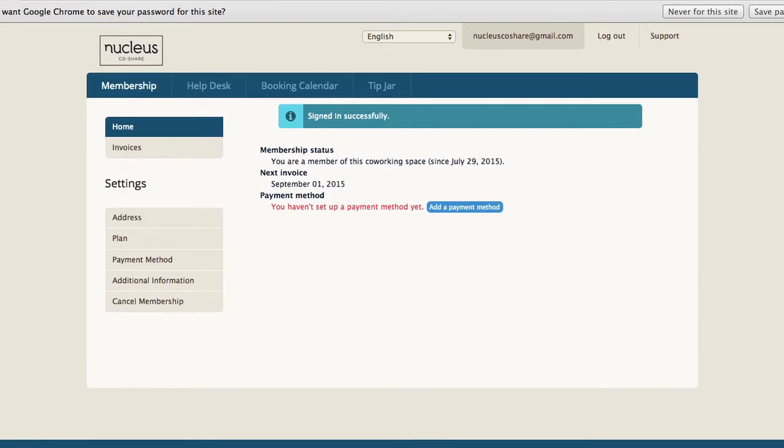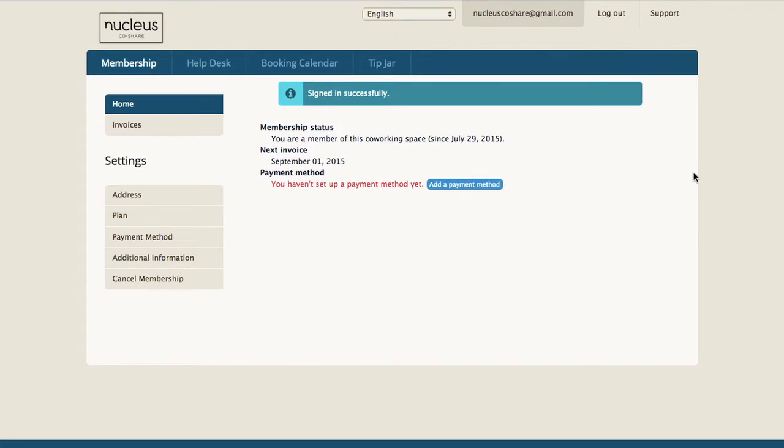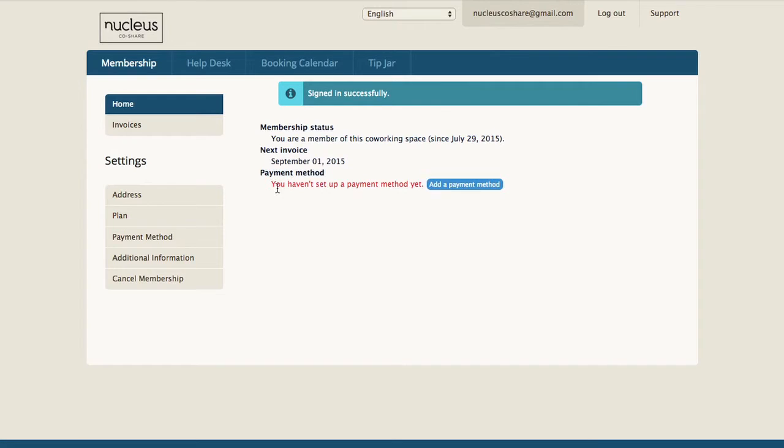Once you're logged in, you will see your membership status when your next invoice is due, and you should have your payment method in there.